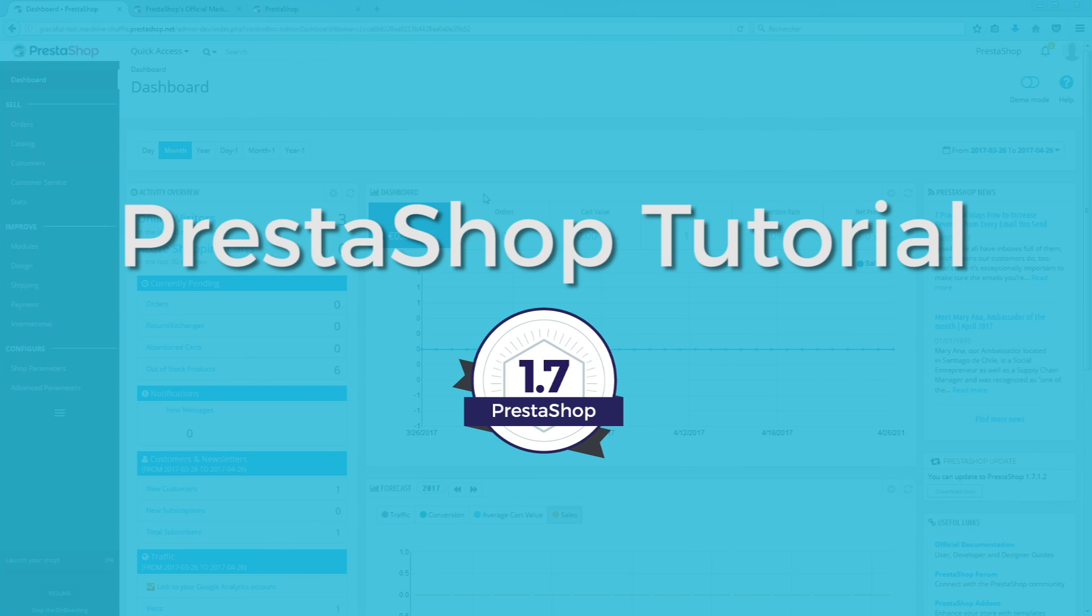Hello everybody, welcome to this official PrestaShop tutorial series where we guide you through the first steps of customizing your online shop.